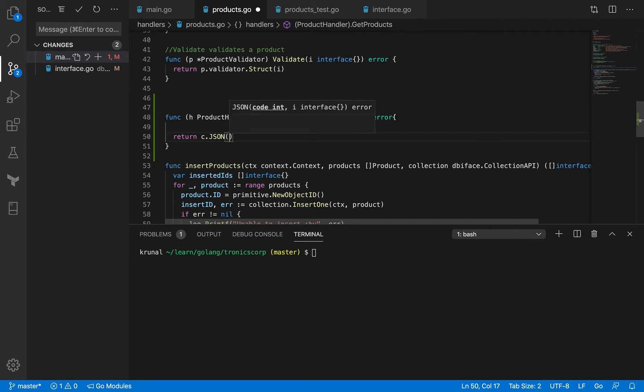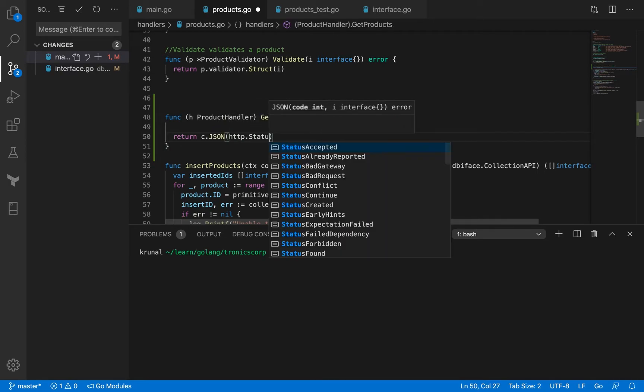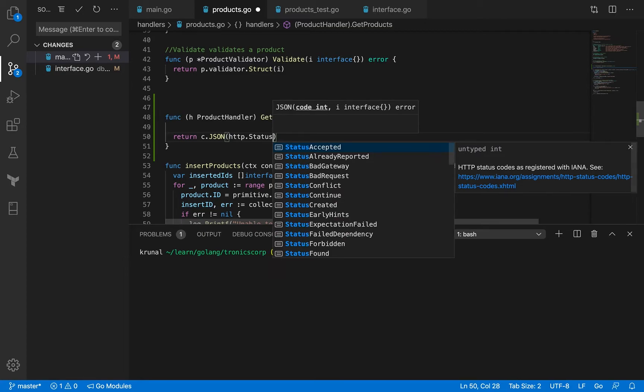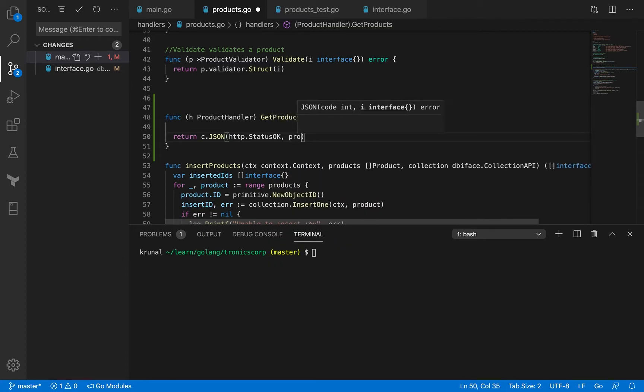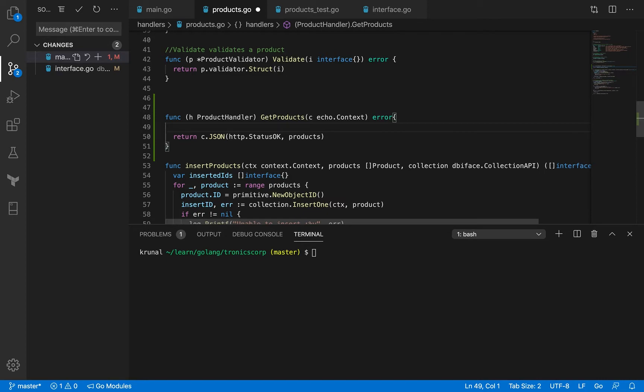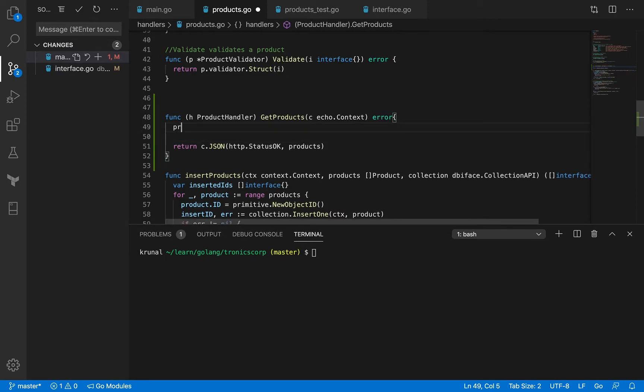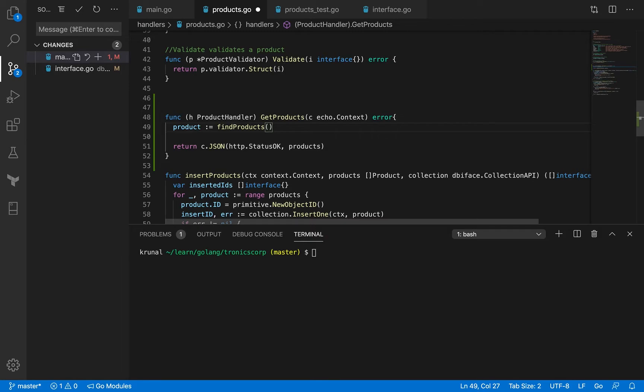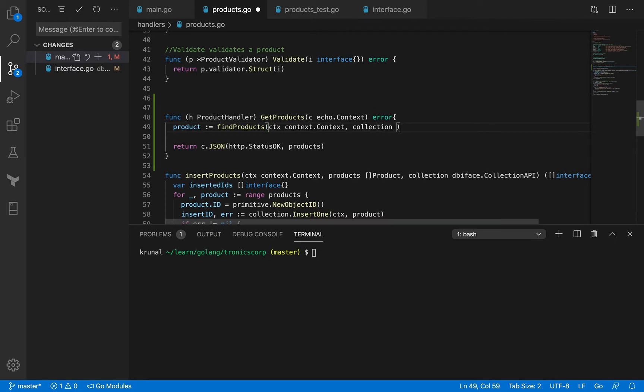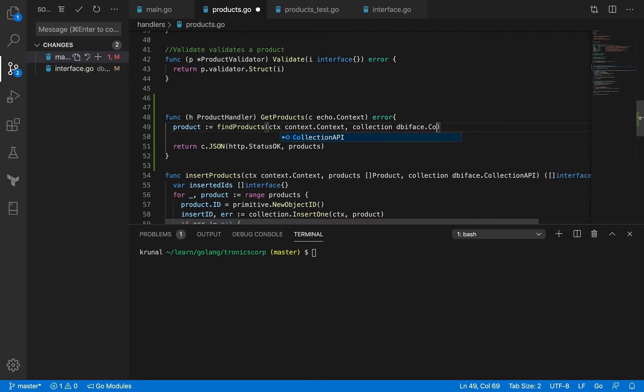Eventually what we want to send is JSON where we send http status okay, and we want to send a list of products. Now how do we get the products? Well we get the products by calling a method, another private method called find products, and we're going to pass it the context of course, and we're going to pass it the collection reference as well.